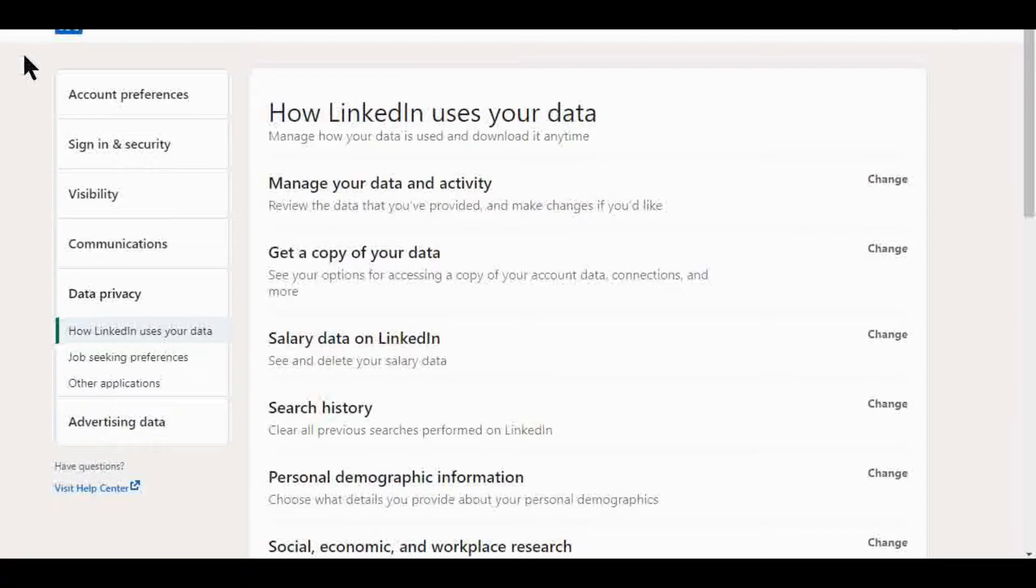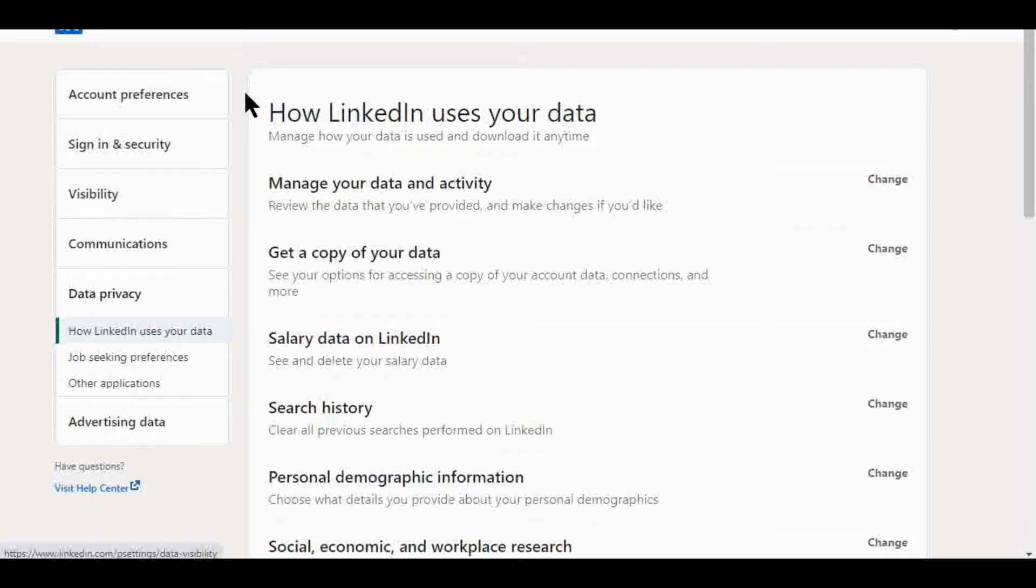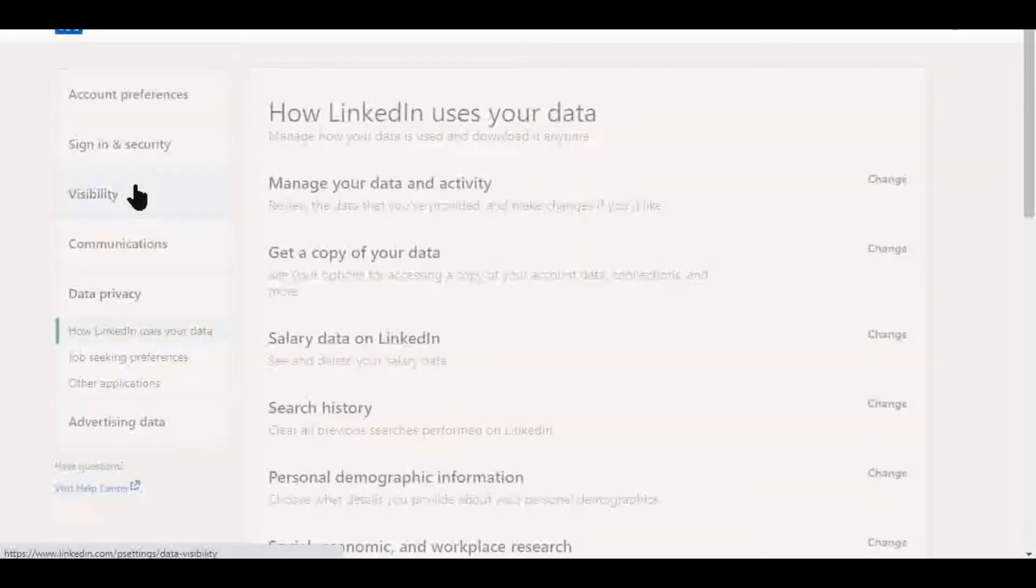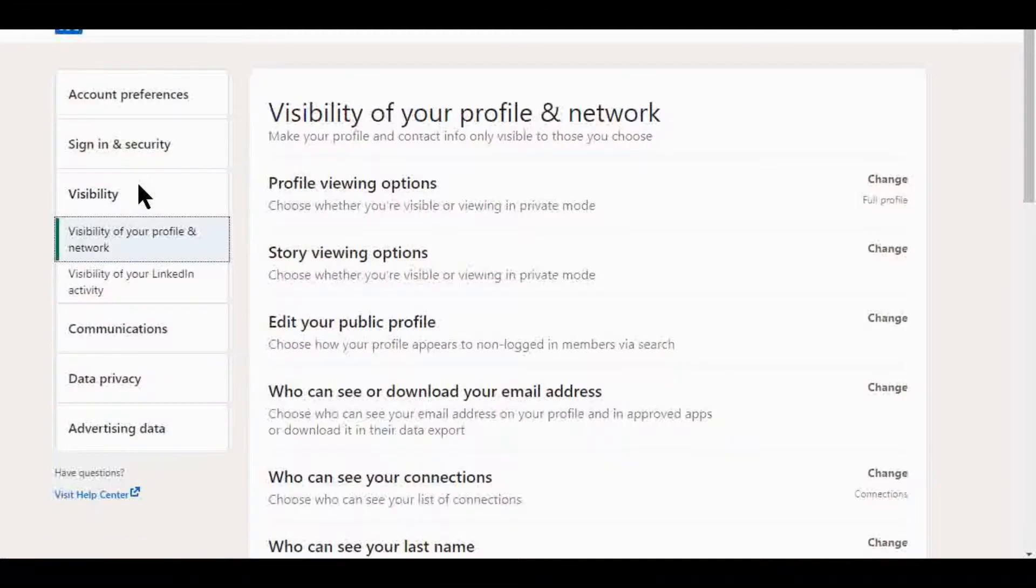This will give you a variety of options. What I want to show you today is specifically about the visibility. So once you go to this page, visibility will show up.